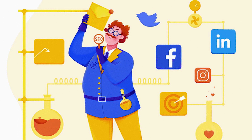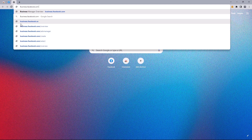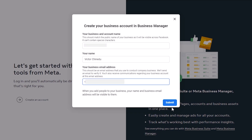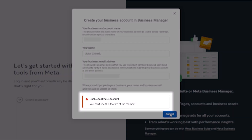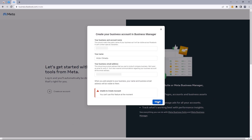Chances are, as a marketer on Facebook, you get to encounter this error every now and then where you head to the URL business.facebook.com/create and after filling in your details only to see this error that says 'unable to create account.' I'll walk you through a quick hack I personally use to navigate this problem in less than five minutes. So let's get started.